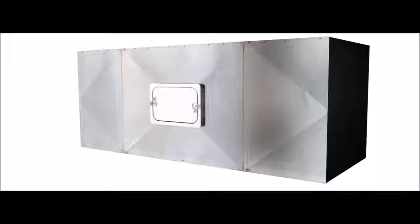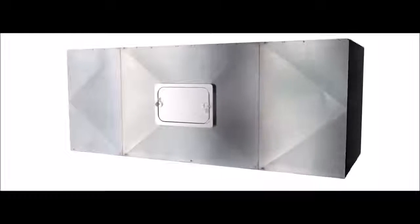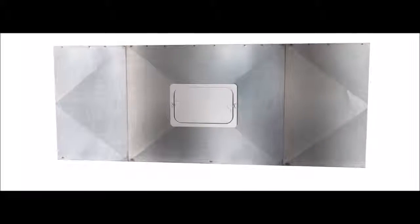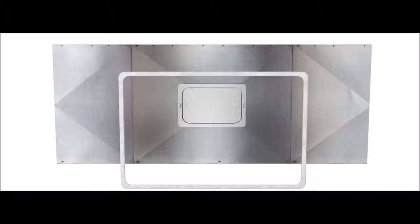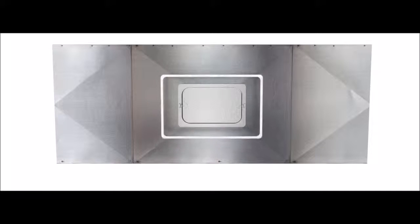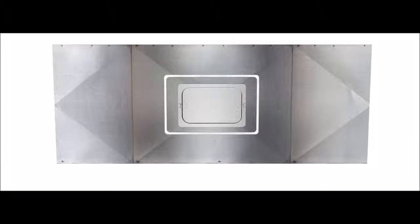To install, apply a gasket of Trafalgar Fireflex sealant to the duct around where the Firewrap Access Panel will sit.